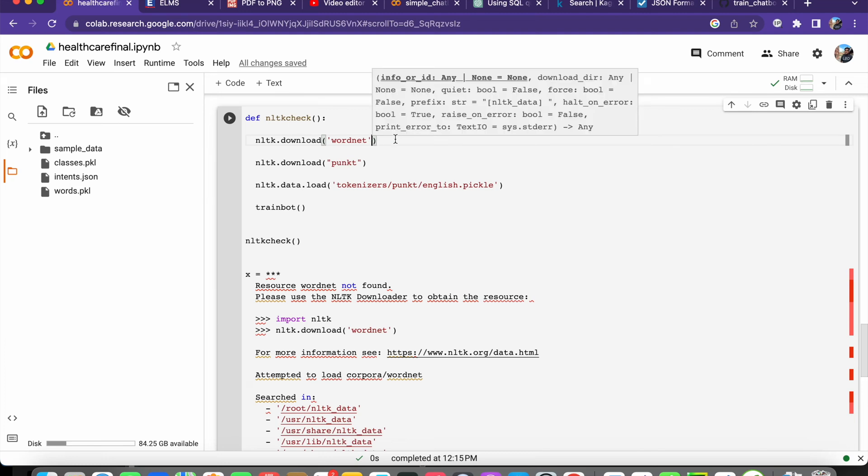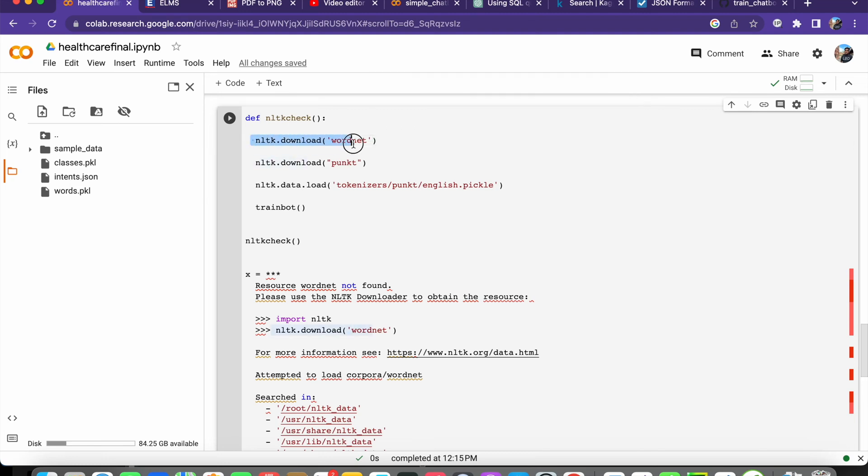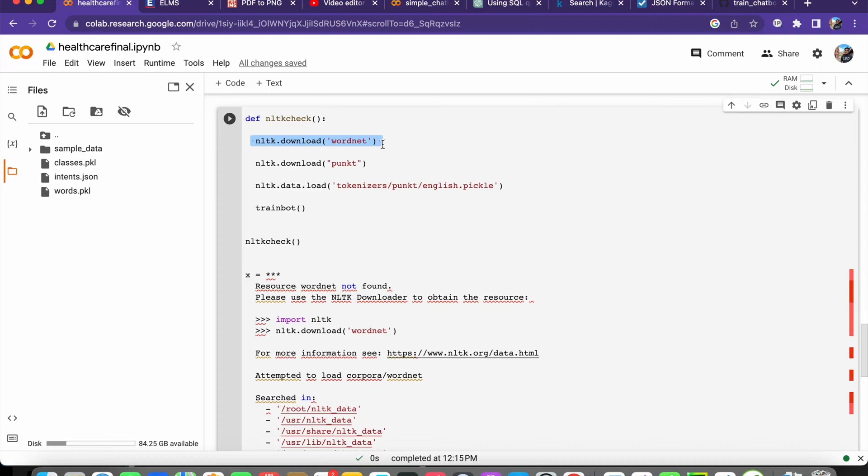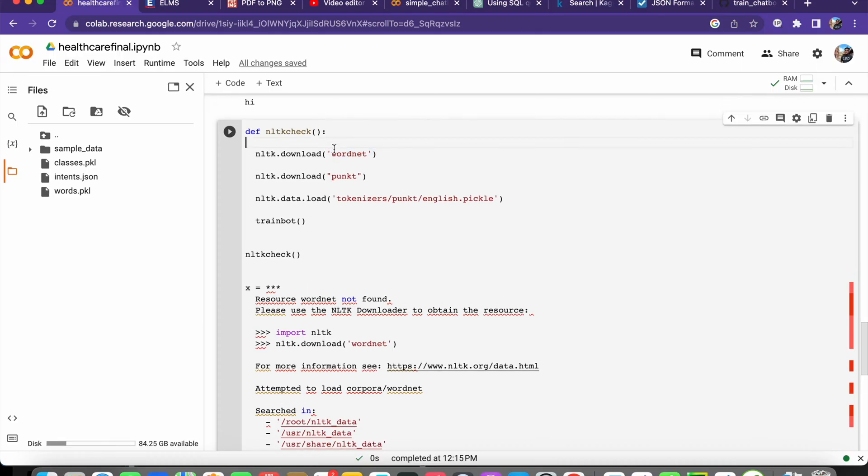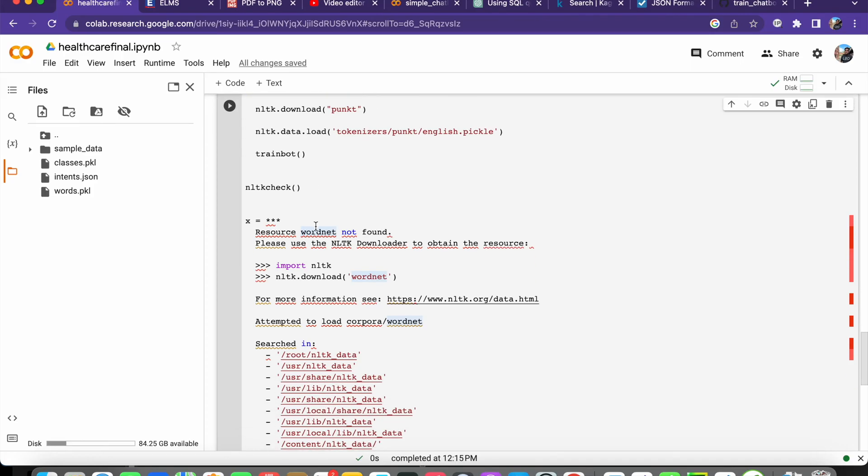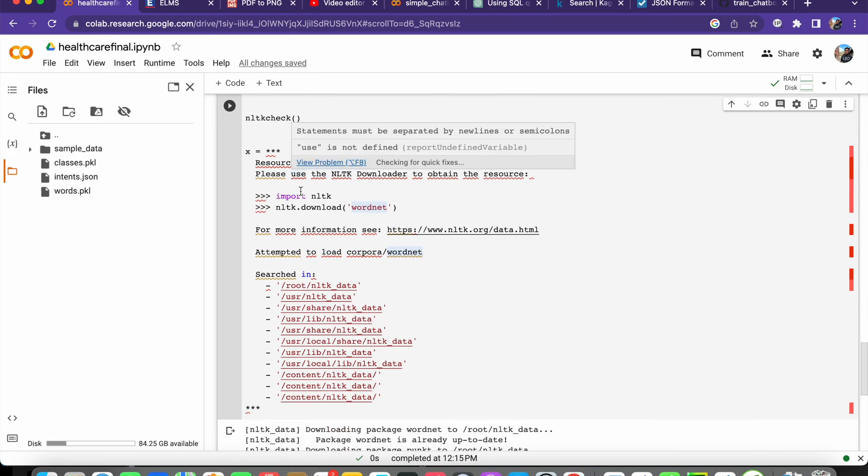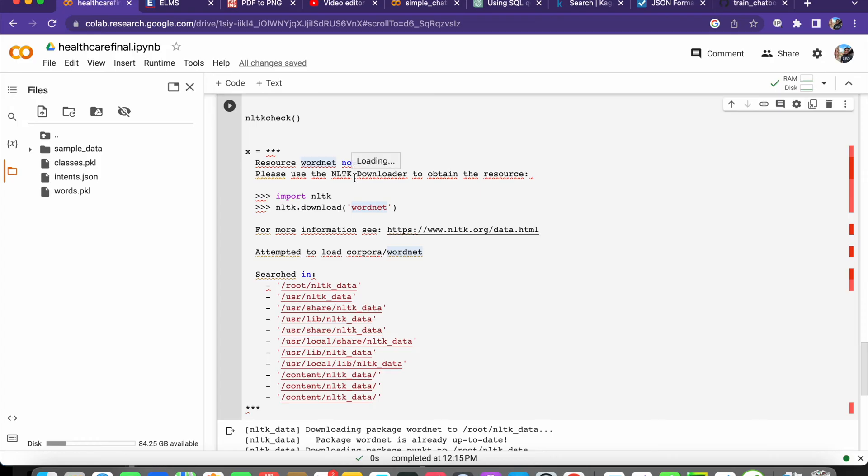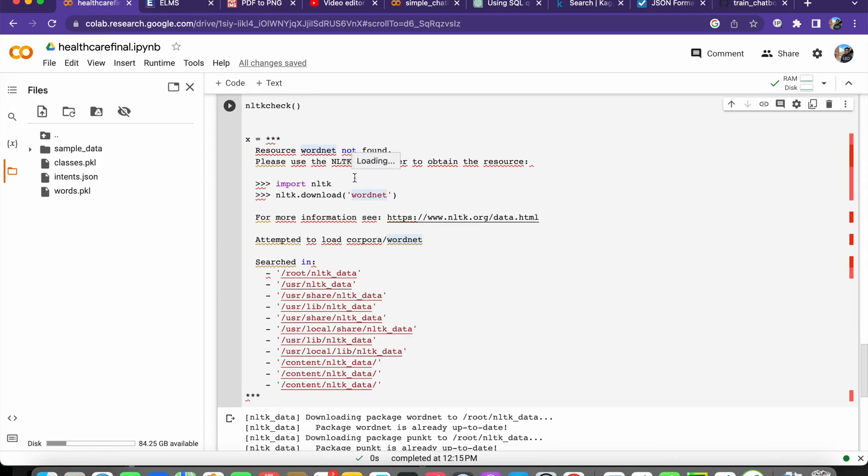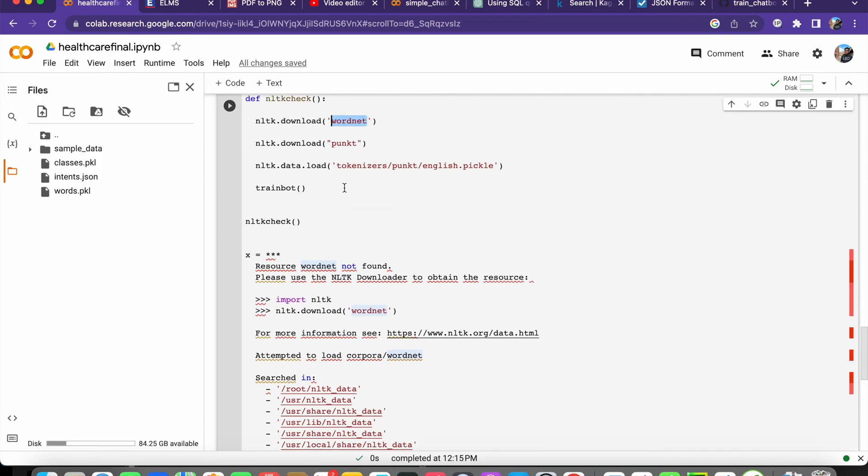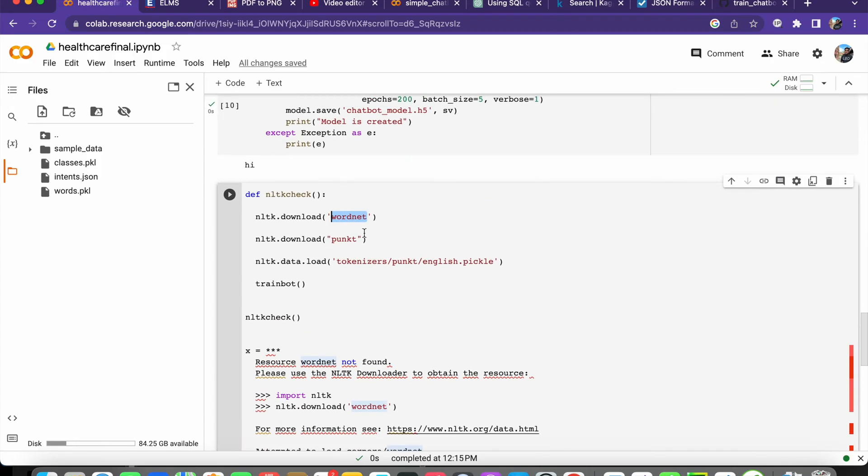Hello everyone, in Python when I run this code nltk.download wordnet, it shows this error that resource wordnet not found. Please use nltk.download to obtain the resource, but the thing is I am going to download that here but it is not working. This error is showing to me.